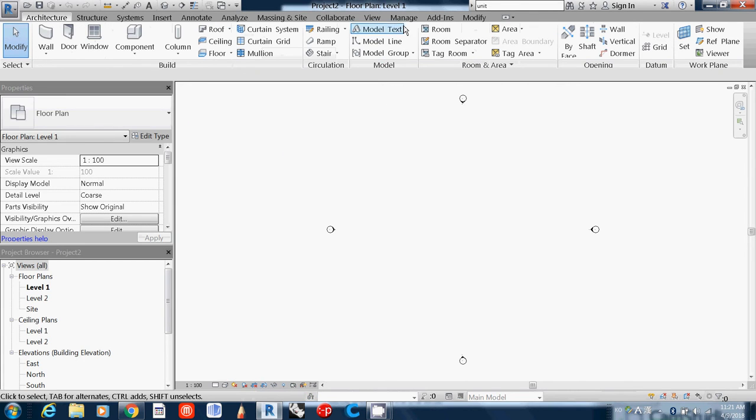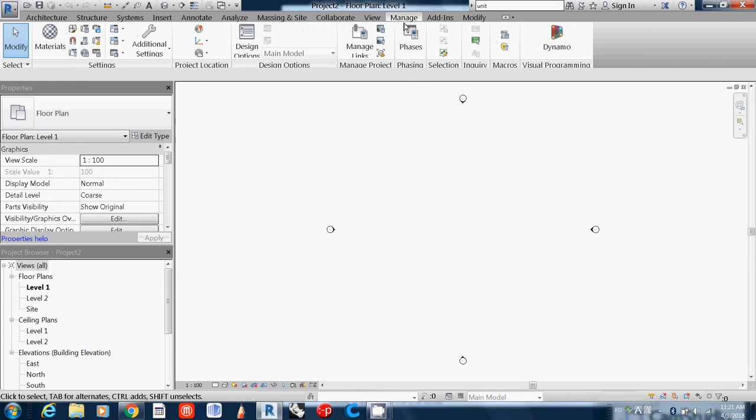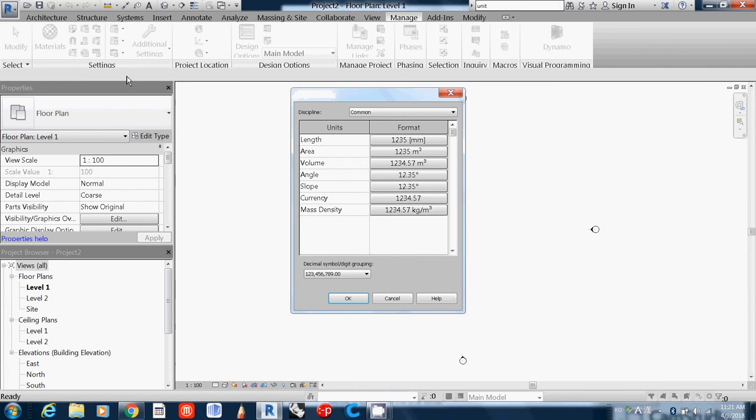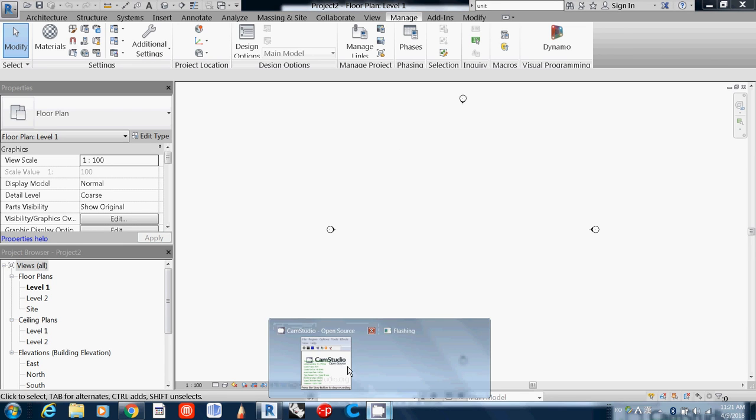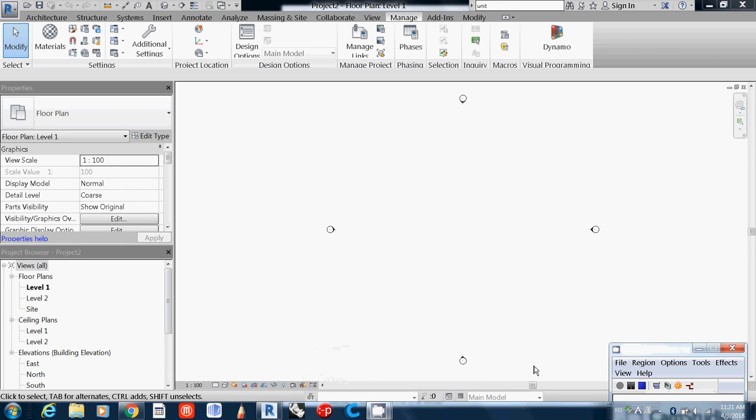Then if you go to Manage, Settings, Unit, you'll realize this template is already millimeter, square meter. You can just use this. So this is how to open Revit and set up units. Thank you.